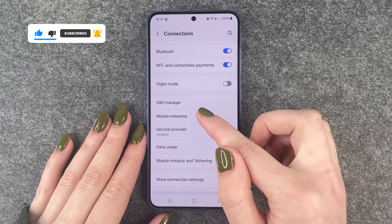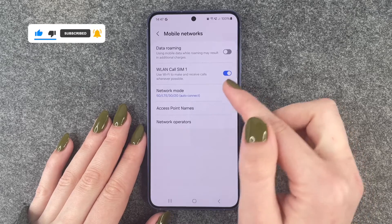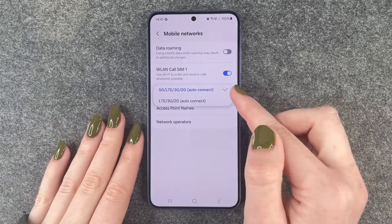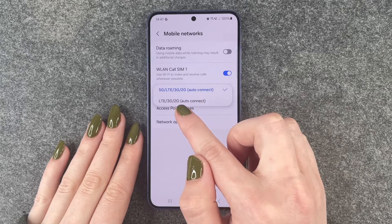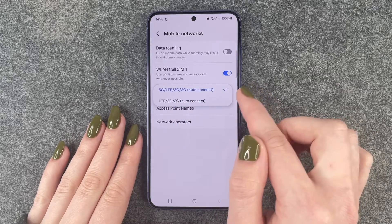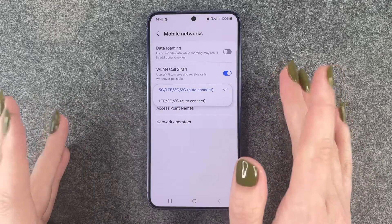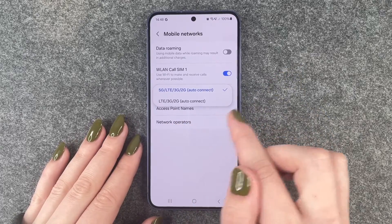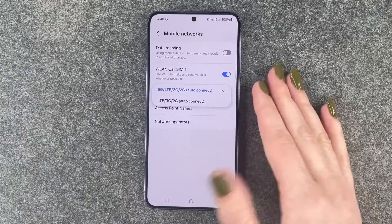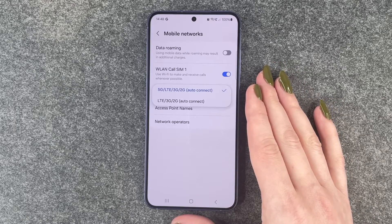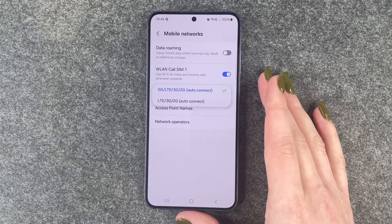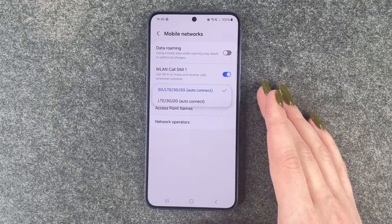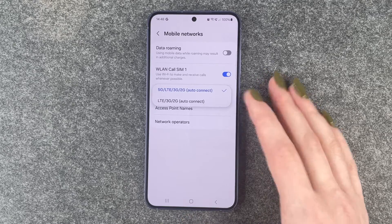Here we need to go to Mobile Networks and now you can go to Network Mode. When you click there you have 5G, LTE, 3G, 2G auto connect, which is chosen right now, but you can also select LTE, 3G and 2G — for example if your provider or your phone do not support 5G, or you live in an area where you can't yet use 5G and you might just want to turn that off.